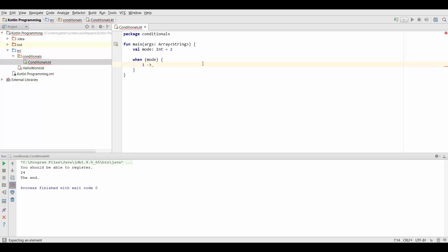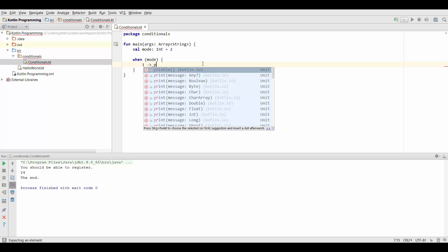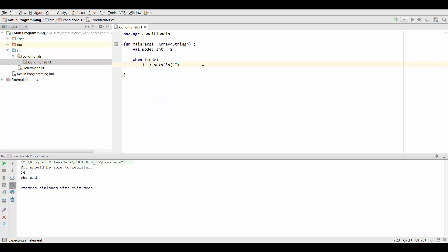And now we can specify the code that is supposed to run if our mode value is 1. So for example if we just want to run a one-liner we can just type this here. For example let's say the mode is lazy.